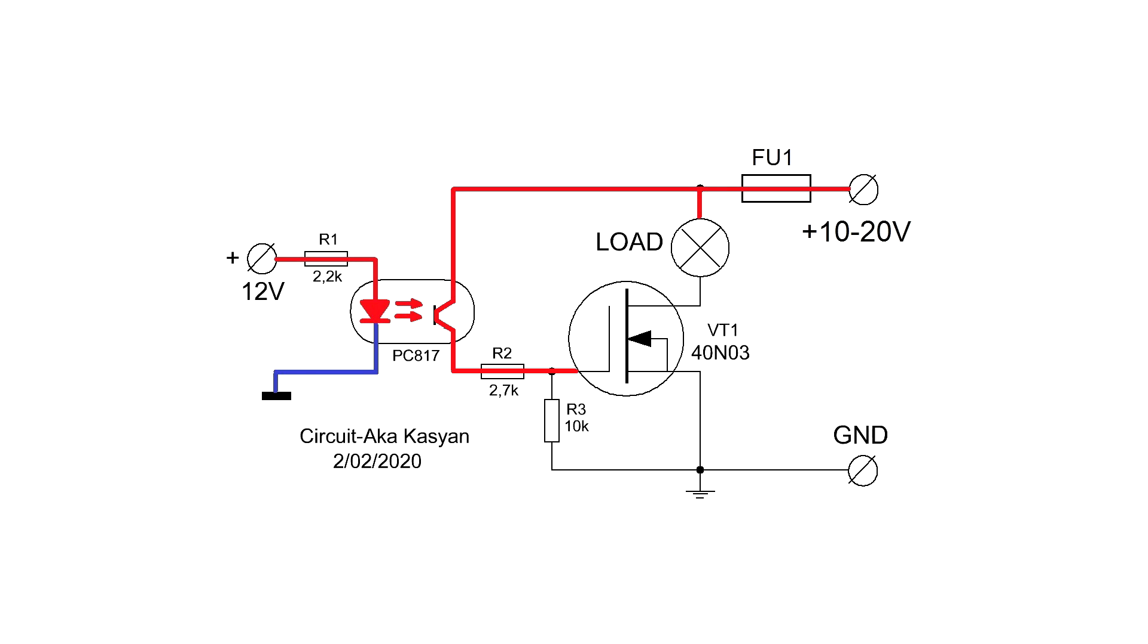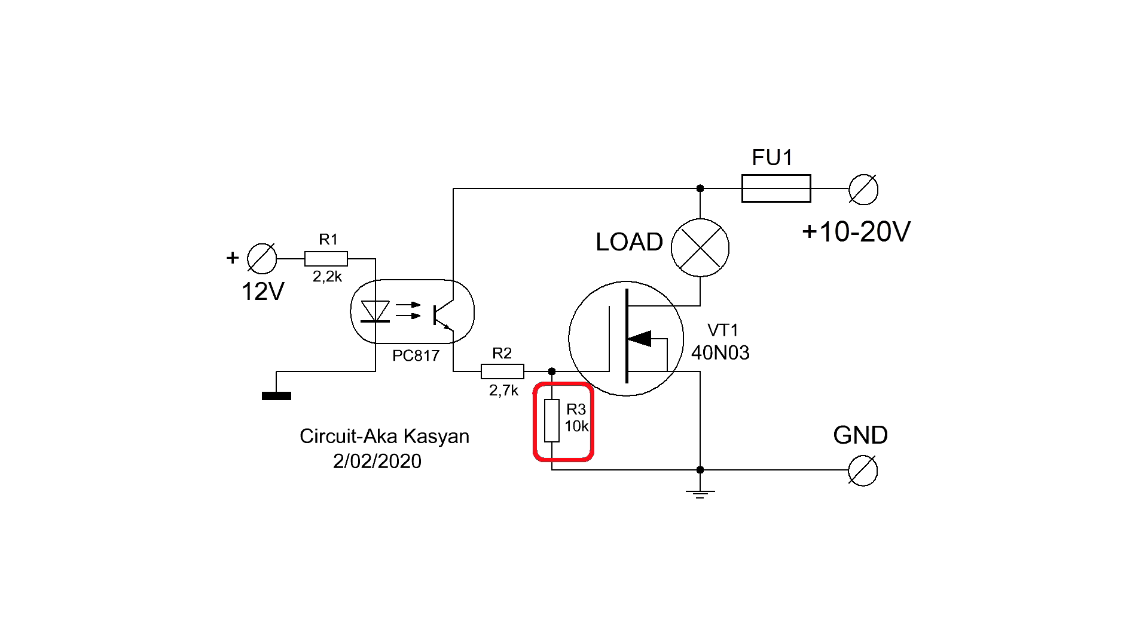The power to which the load is connected, through the open transistor of the optocoupler, comes to the gate of the field effect transistor. As a result, it will work, and through its open channel, the ground will connect to the load, and the latter is activated.